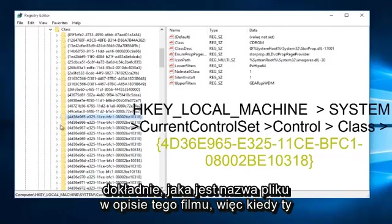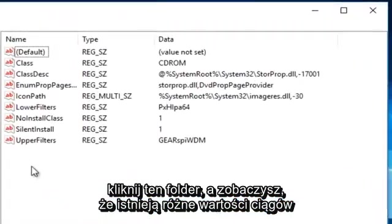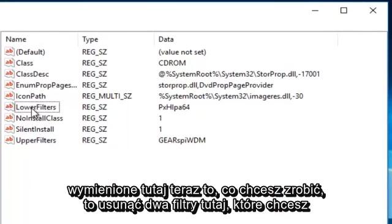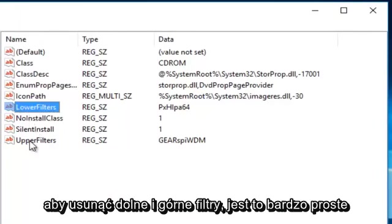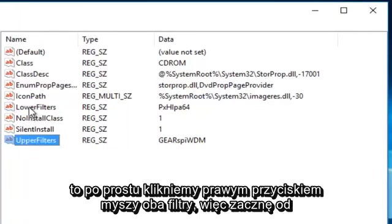So once you click onto this folder, you're going to see there's different string values listed here. Now what you want to do is delete the two filters on here. You want to delete the lower filters and the upper filters. It's very simple to do this.